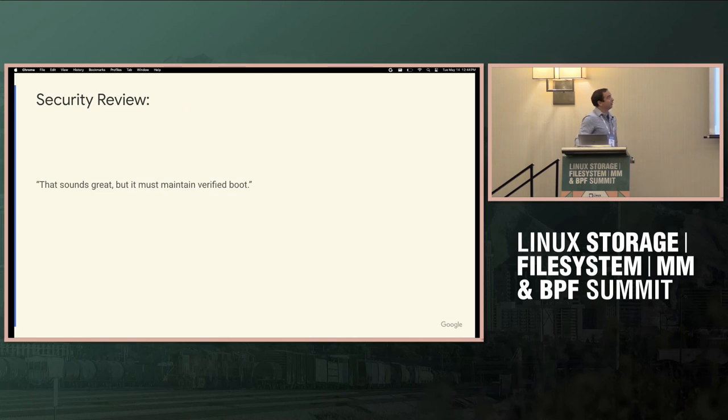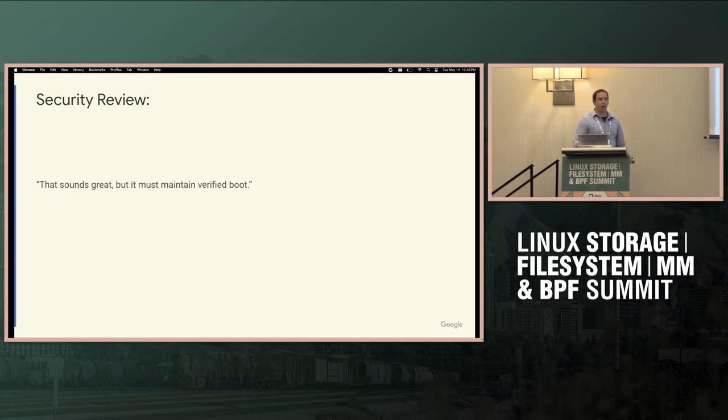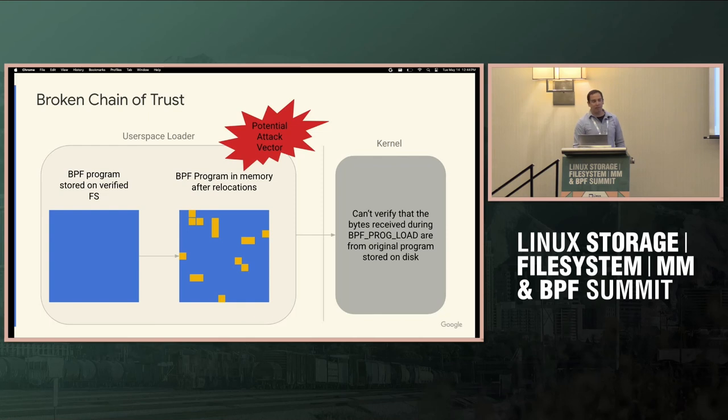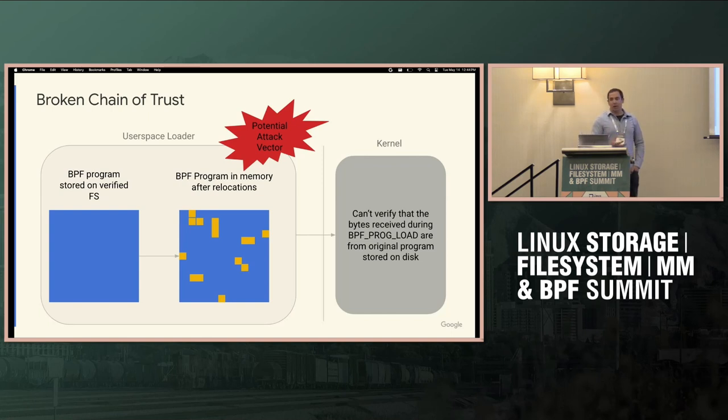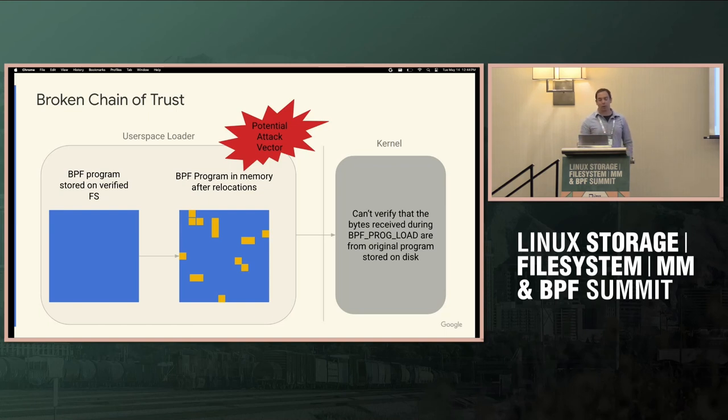So security says this sounds great, but you must maintain verified boot, and followed up with that, basically just said, just load it in the kernel. And I probably had the same response as many of you in the room with an overwhelmed, complex viewpoint there. So the core issue with maintaining verified boot is that lib BPF performs all these relocations to the bytes on disk. In Android, we're using DM Verity so we can authenticate the bytes on the disk. But lib BPF modifies that, and so the kernel doesn't have a reference back to those original verified bytes. And so it breaks that chain of trust, and that's a potential attack vector.